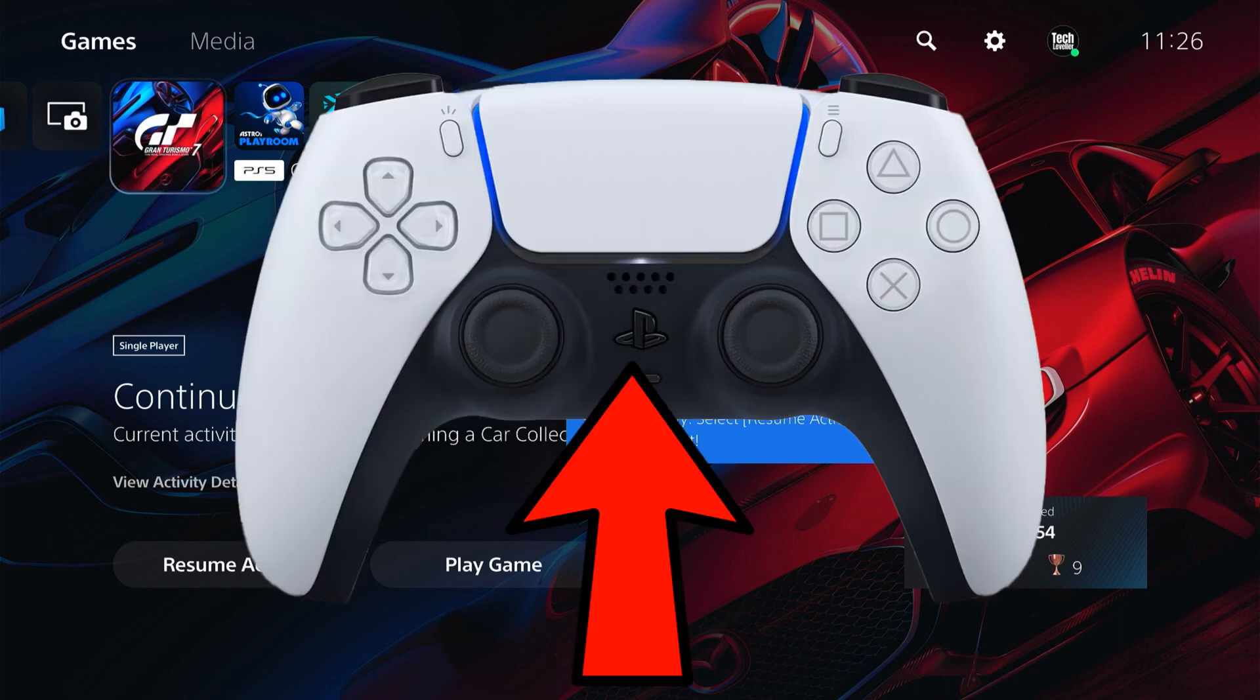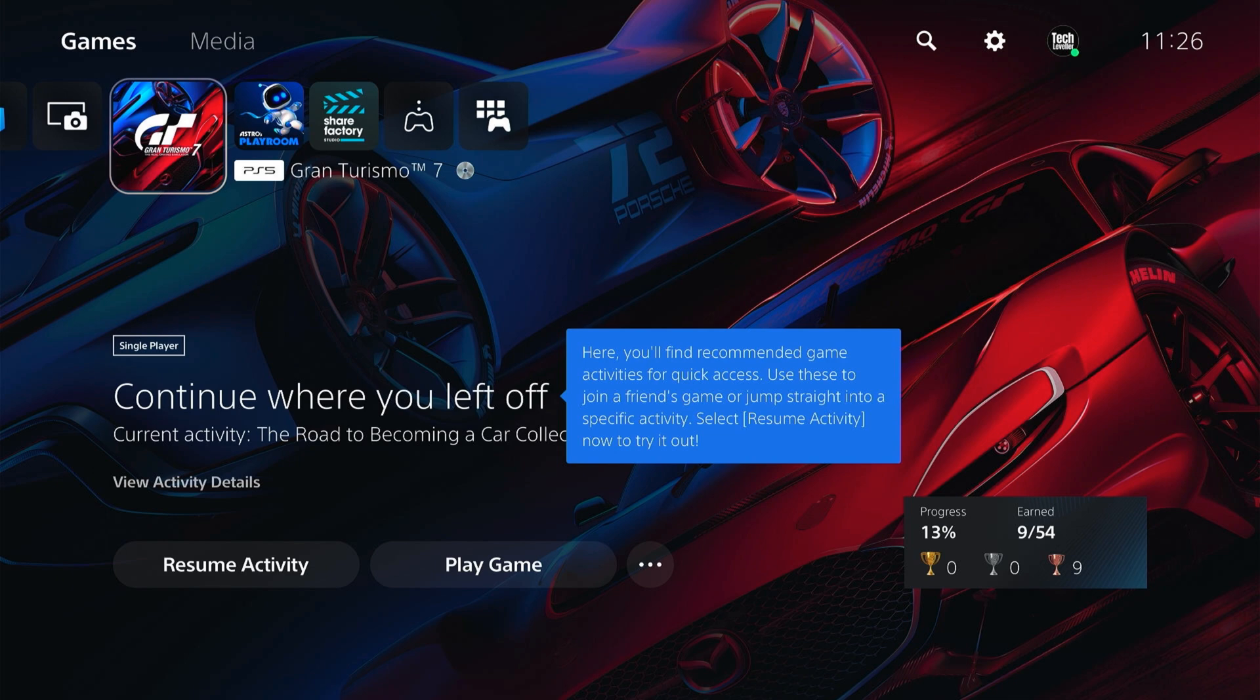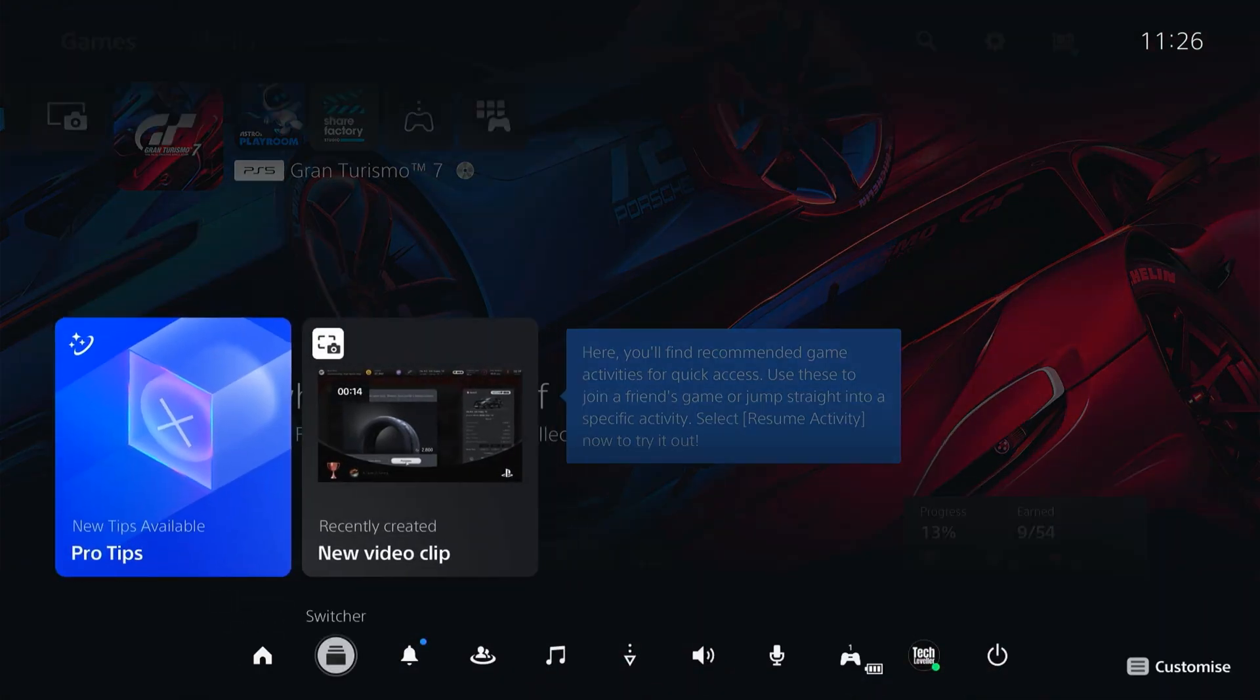First, press down the PlayStation button on your controller and this will bring up these settings here. Then you want to come across to Game Base.